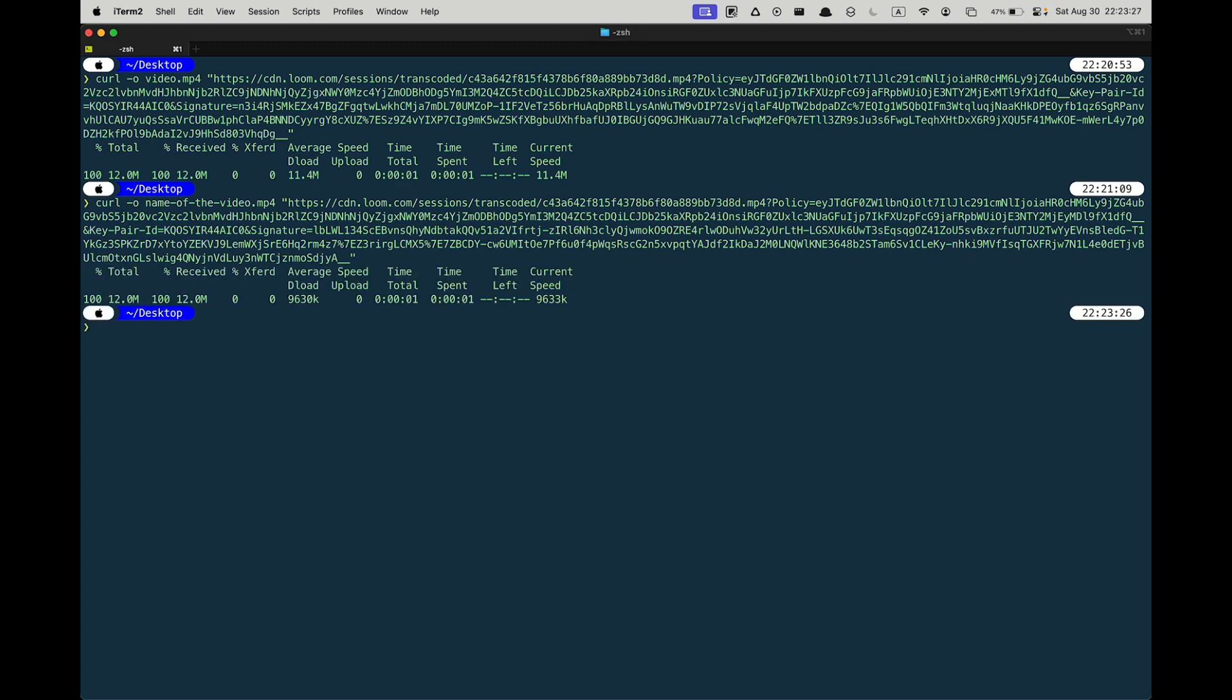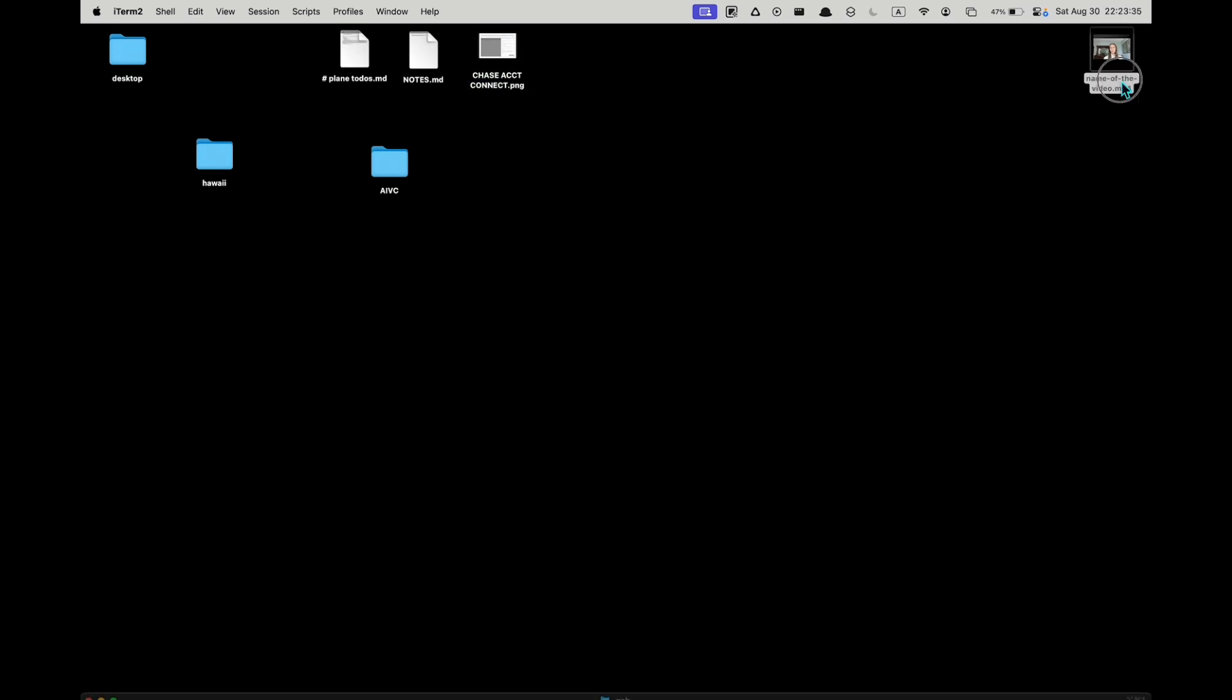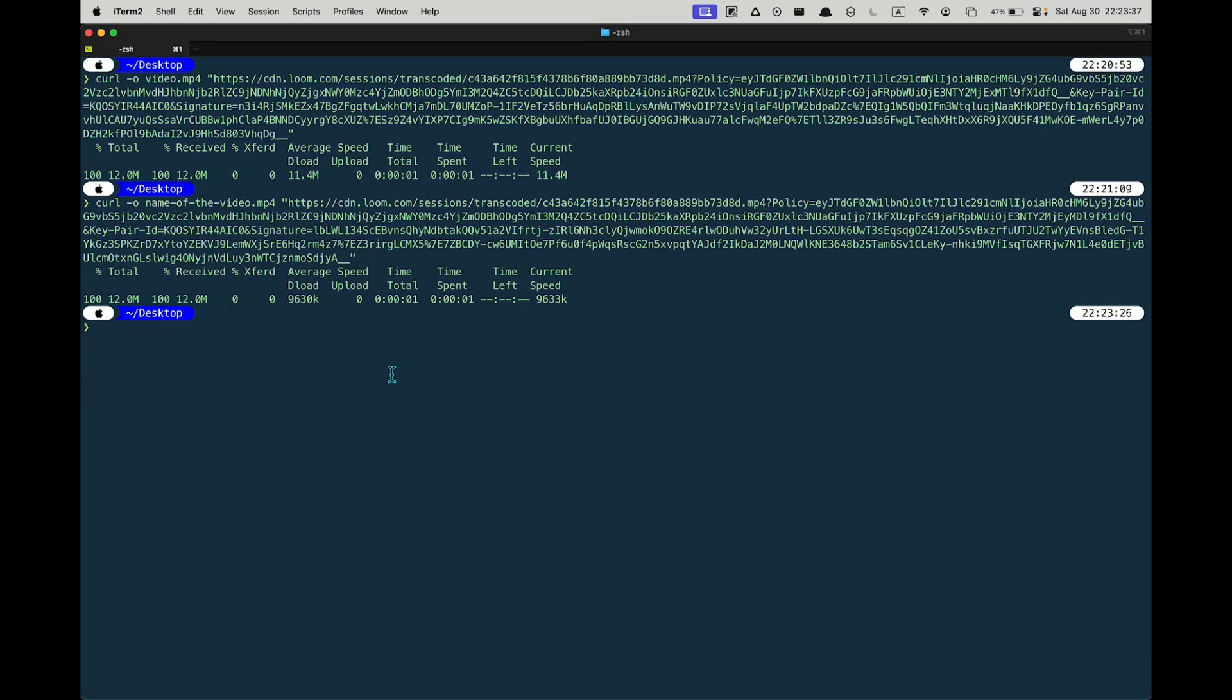Now, if you press return, you're making a request directly to that resource to download it. And you can see here, 12 megabytes. Now if I go over here on my desktop, and the reason it downloaded to my desktop was because that's where I am on my file system.